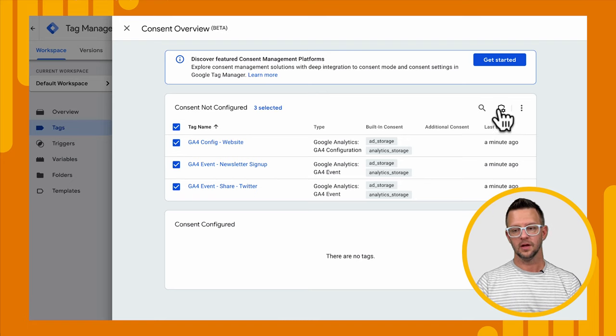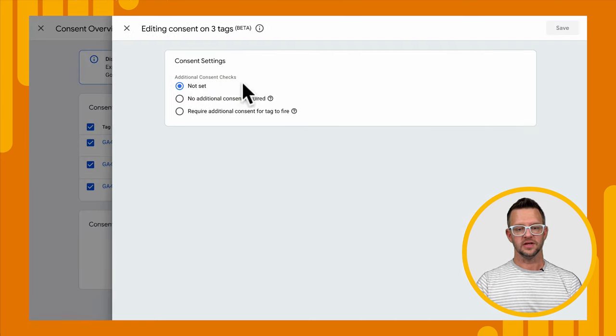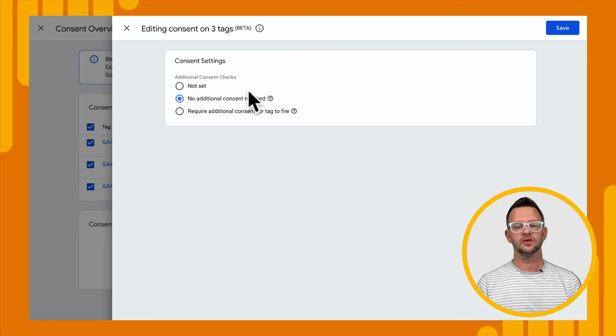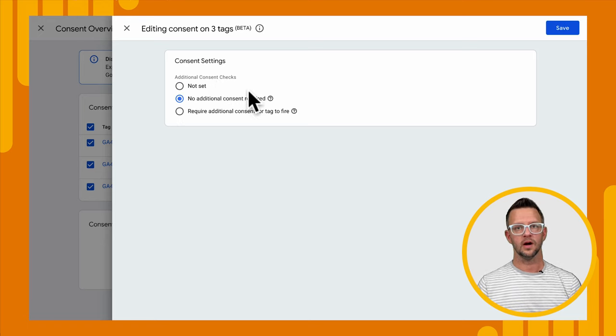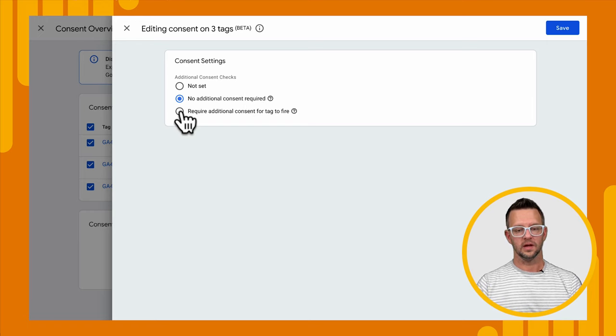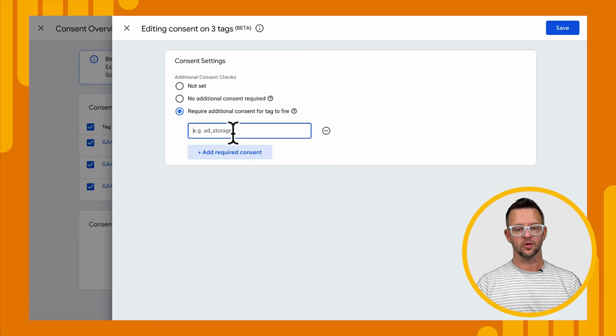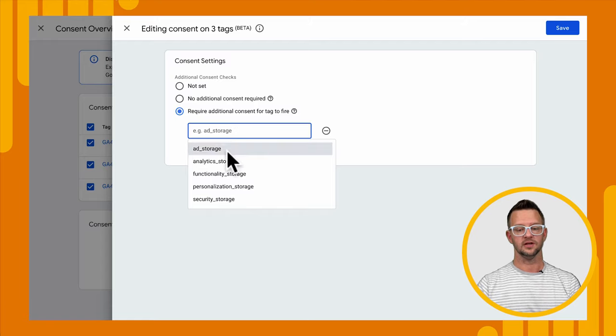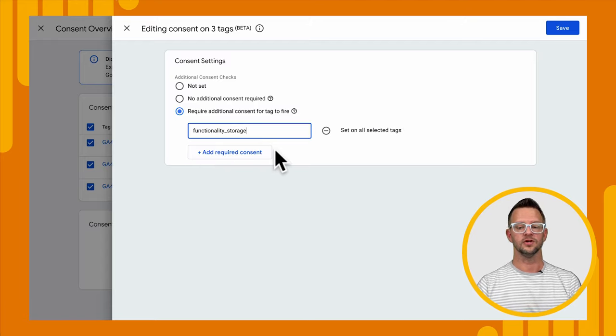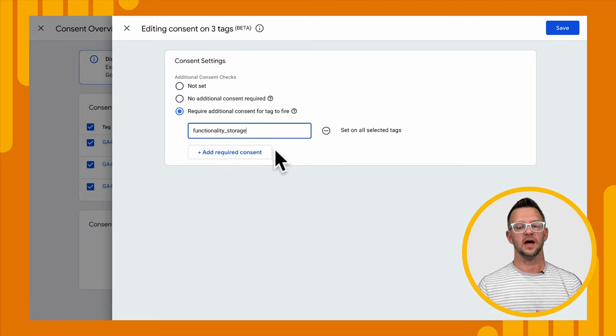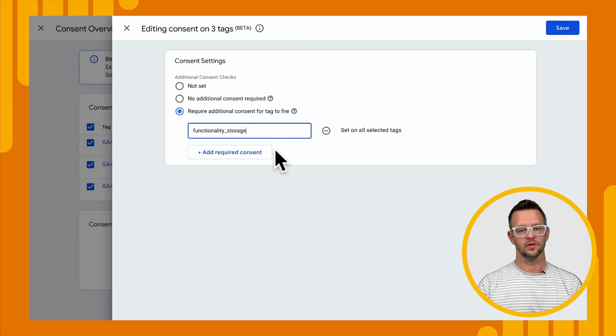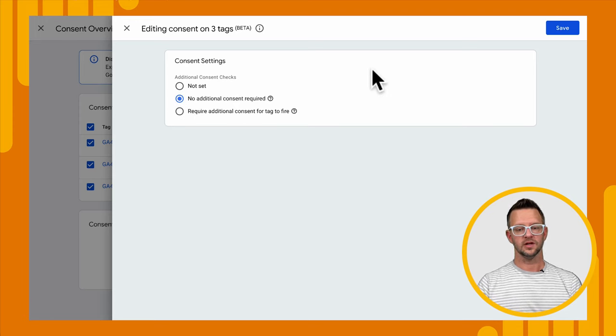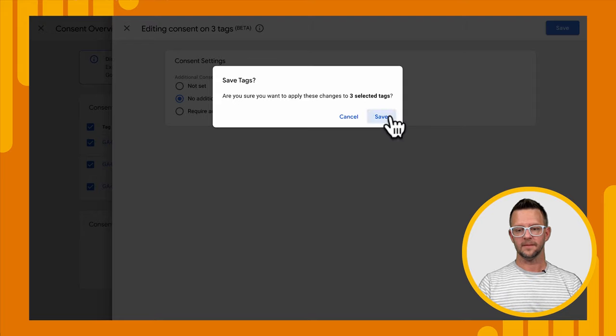So we can select them all, hit the little shield, and we'll see it's not set right now, our settings, but we can say no additional consent required because they already require ad or analytics. And we can change that as well to require additional consent. So we can say this also requires functionality storage if we want. And you can do this for different tags, not just your Google Tags. We're going to say no additional consent required, and we'll save that.